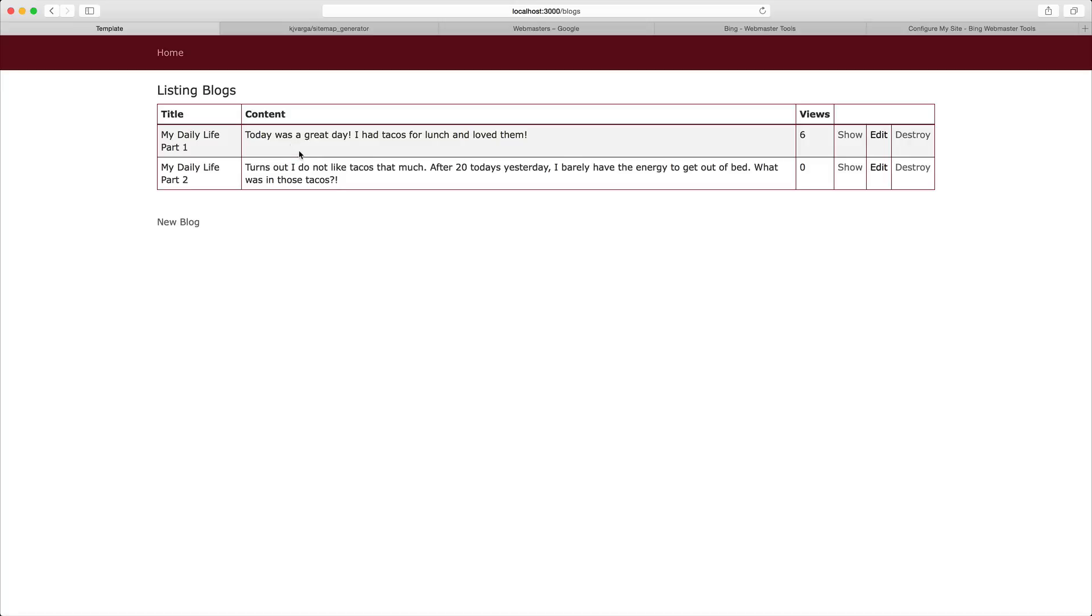One of the main parts of SEO is being able to have your results cached with your search engine. So with Google and Bing, we're going to create what's called a sitemap and we're going to upload that into our application, have it generated, and then push that out to the different search engines.